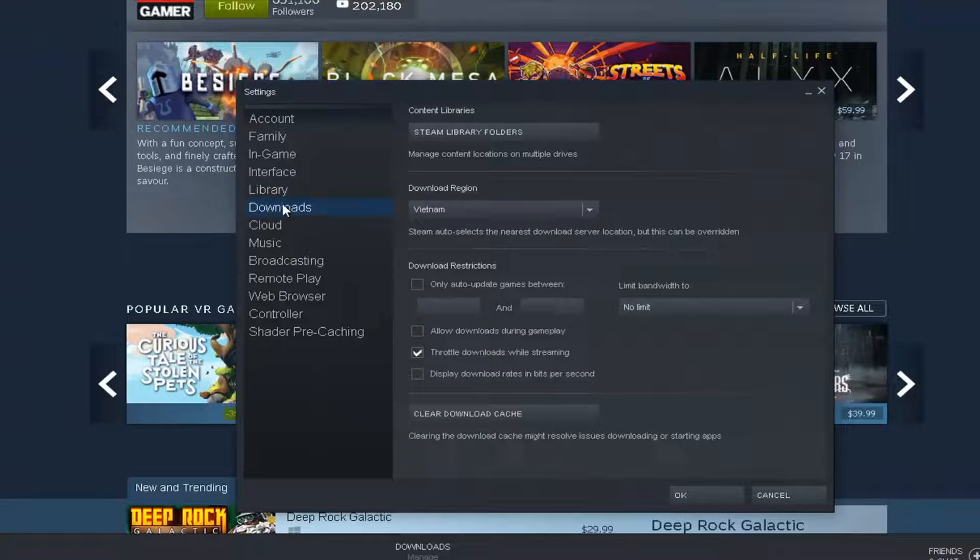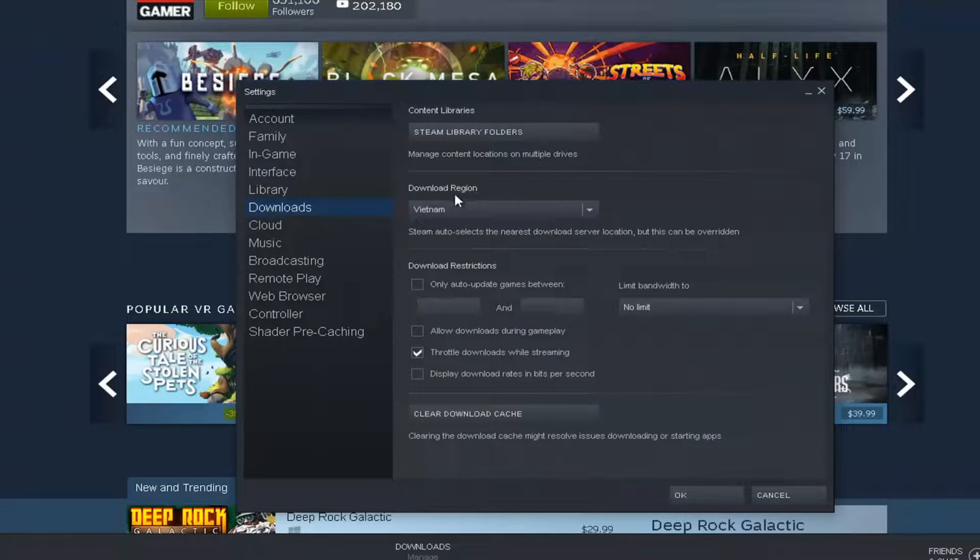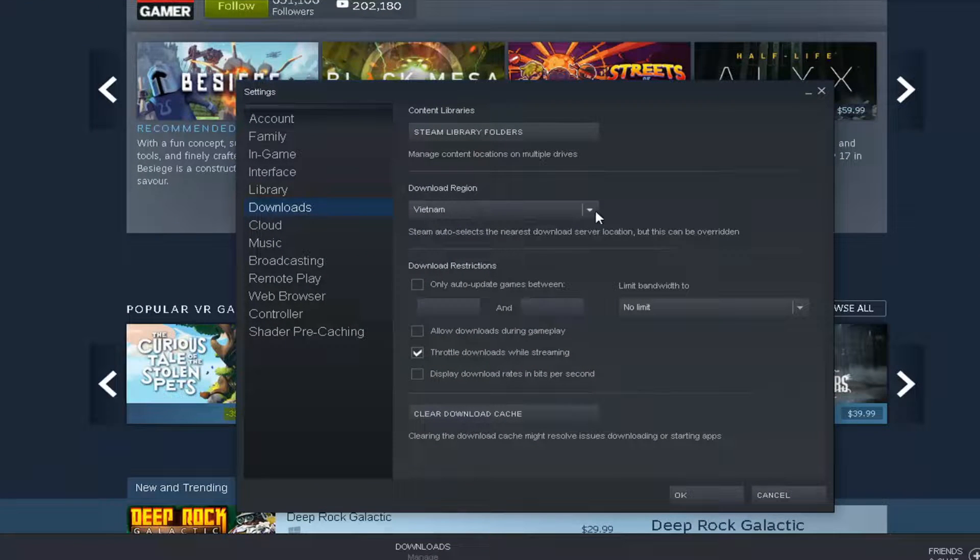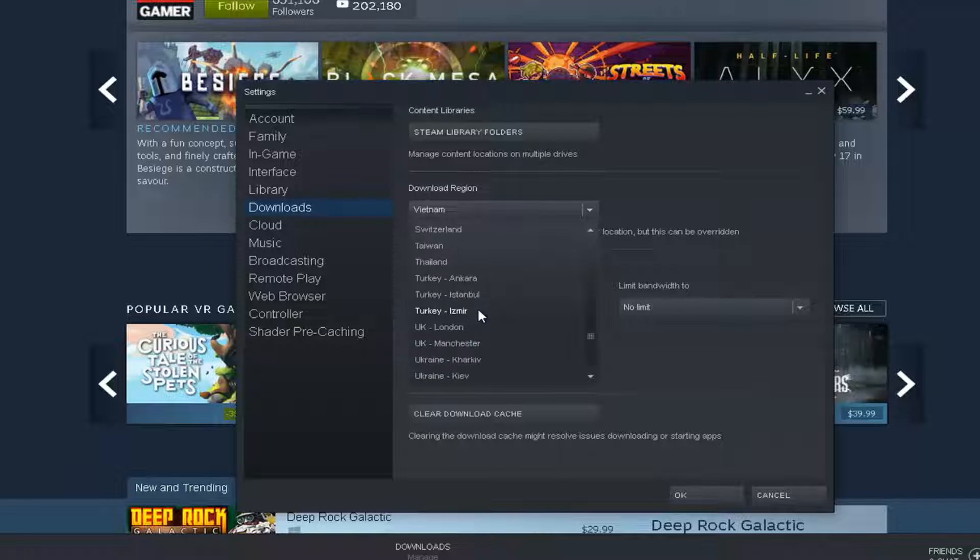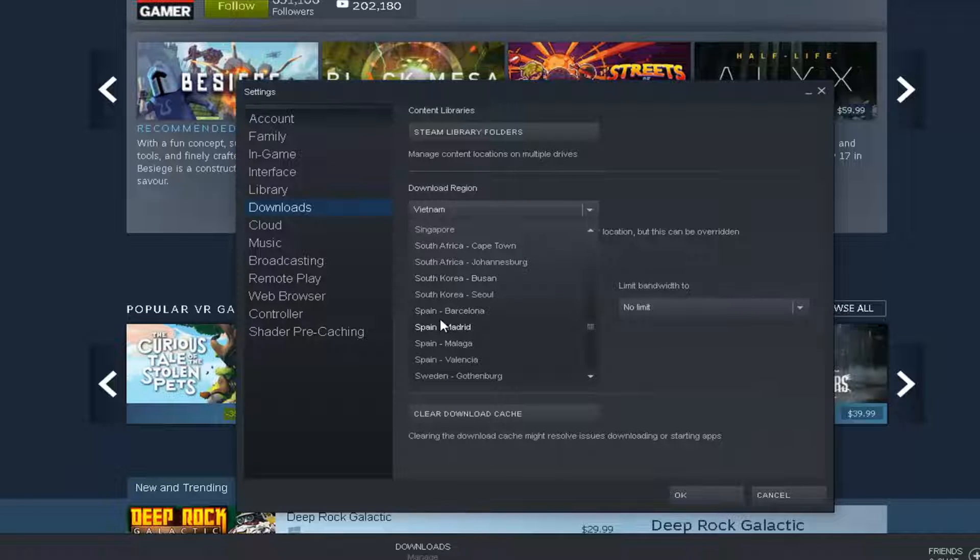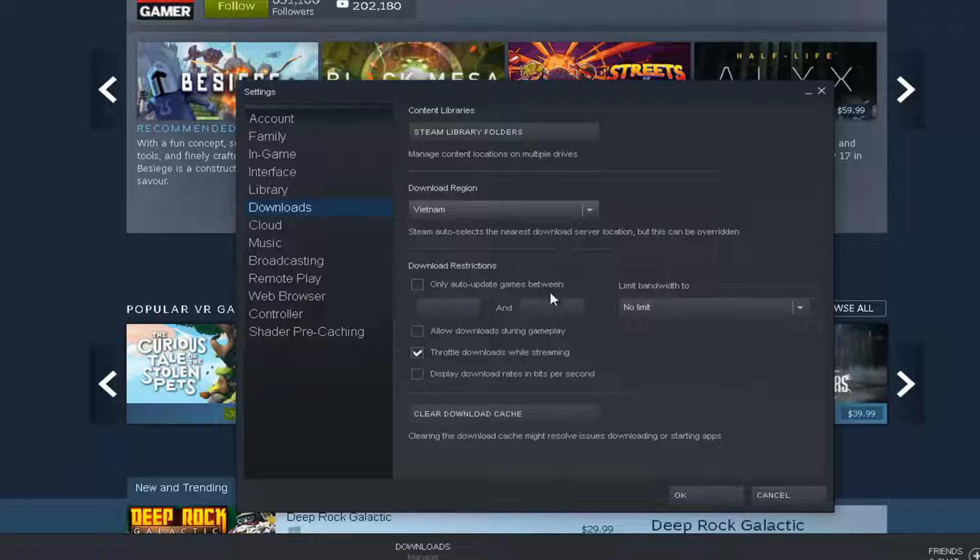Once you've selected Downloads, go into Download Region. Select the little drop down arrow and then select a region that's nowhere close to you. And then see if that has resolved the problem and attempt to relaunch the updater and see again if that's resolved the problem.